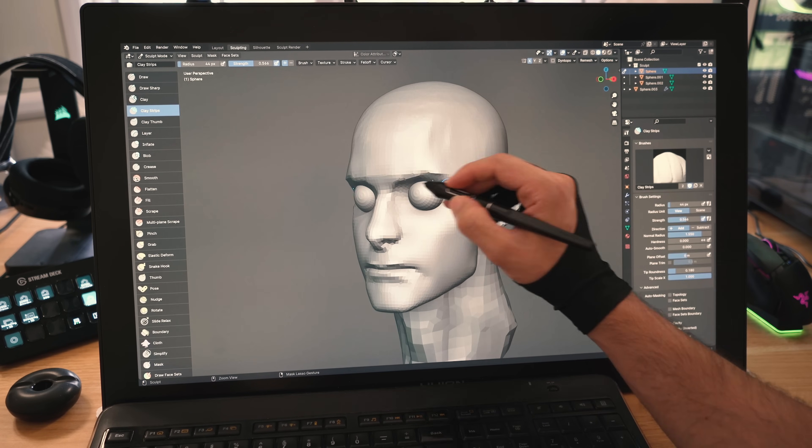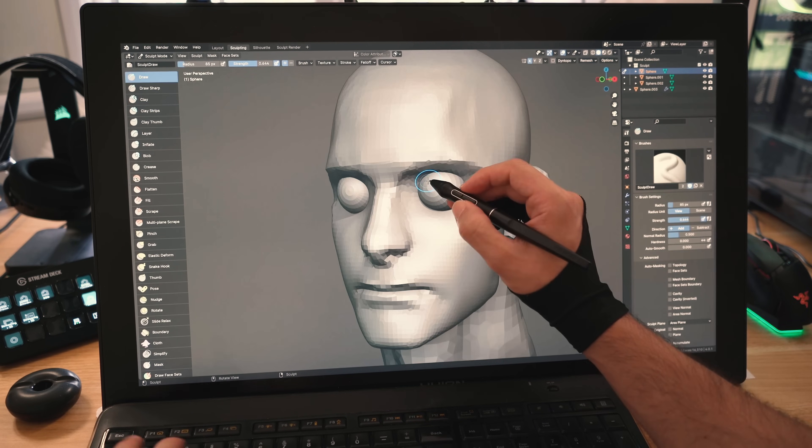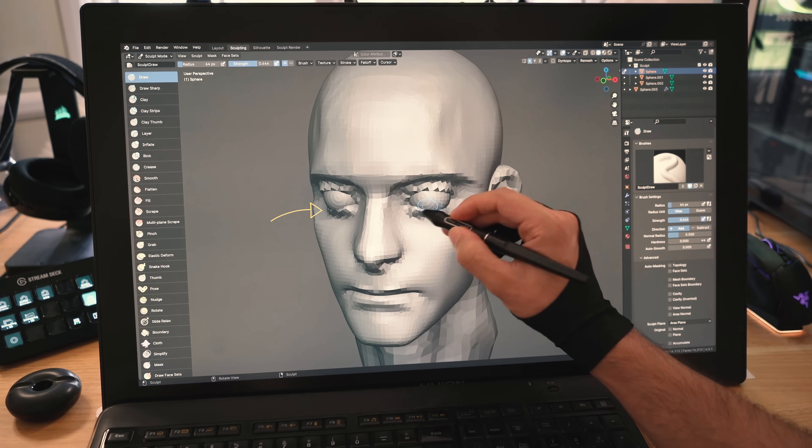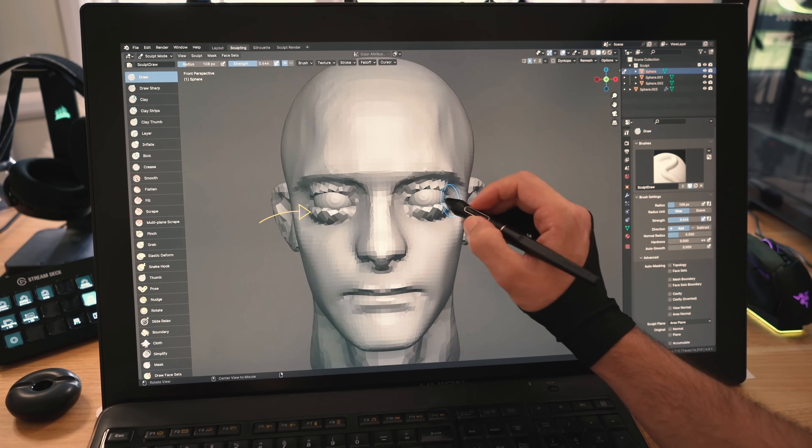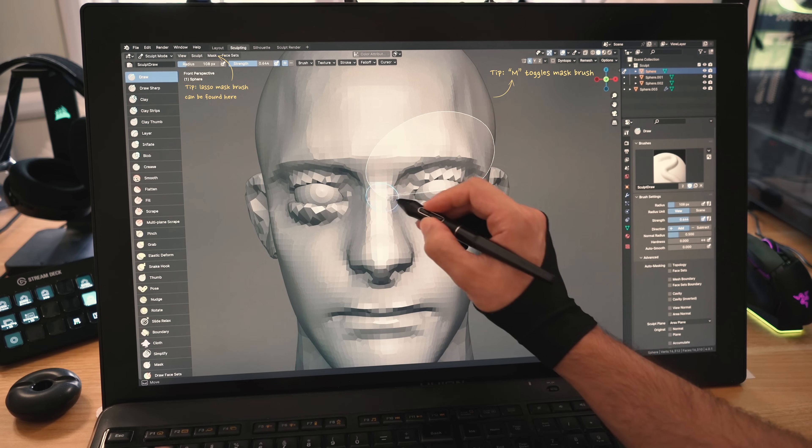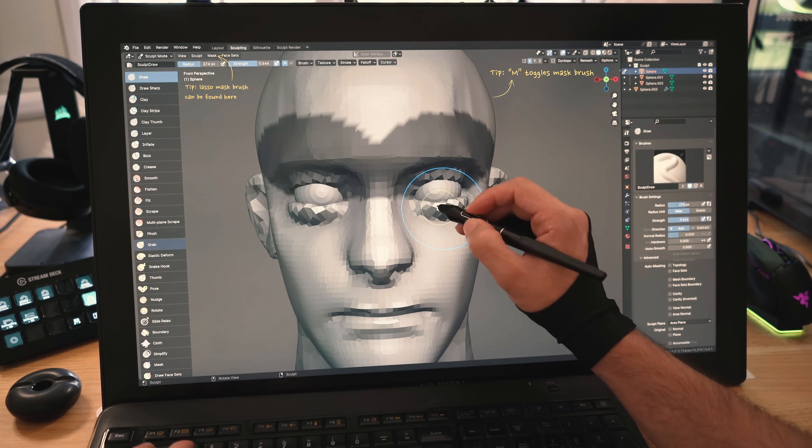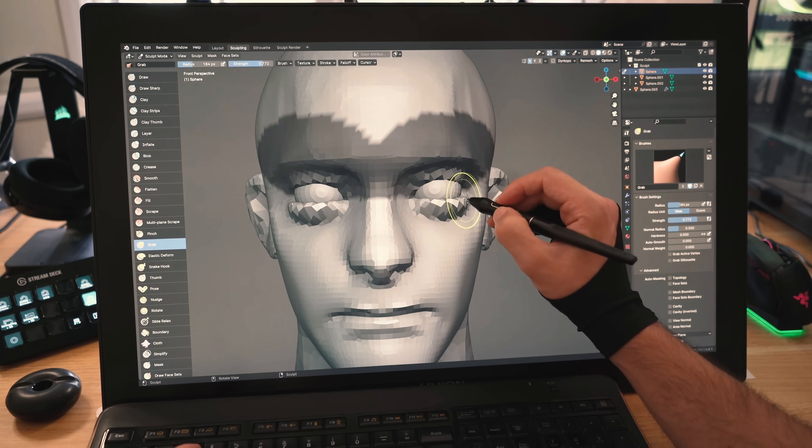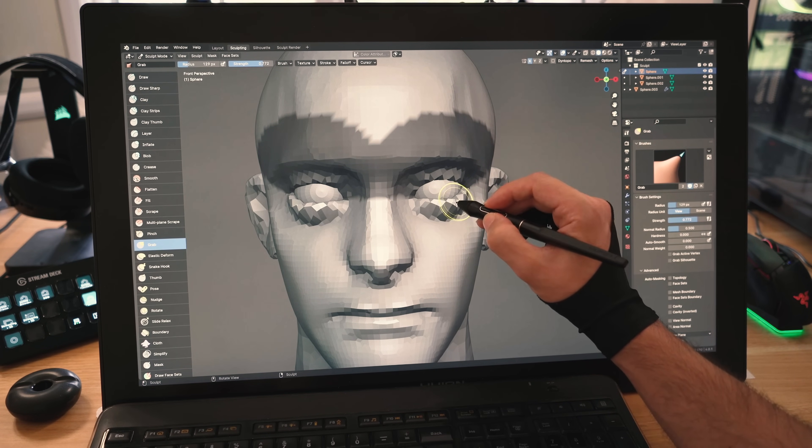I'll add a mirror modifier, then with the draw brush, I will sculpt his upper eyelids followed by his lower ones. Masking can be useful here as the eyelids are quite close to each other and can be very difficult to control otherwise.